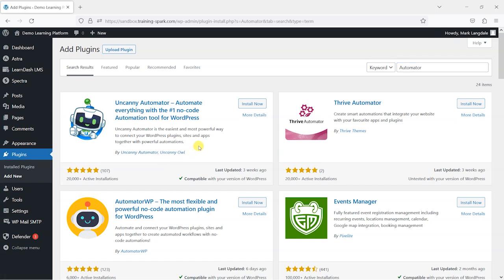Uncanny Owl are quite popular and they have their own LearnDash-related plugins. They're very reputable around the LearnDash space, and you can see they've got very good reviews and the plugin was updated quite recently.